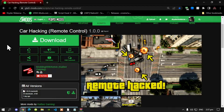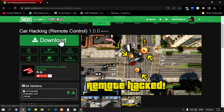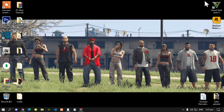This video is all about how to install the Car Hacking mod inside your Grand Theft Auto V folder. Make sure that you download and install all of the latest requirements. Once you have completed that process, download this mod — I will leave the link inside my description below. This mod is very easy and simple, and I'll show you guys how to install it.